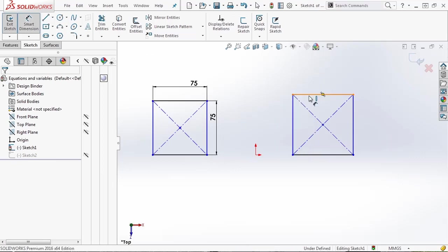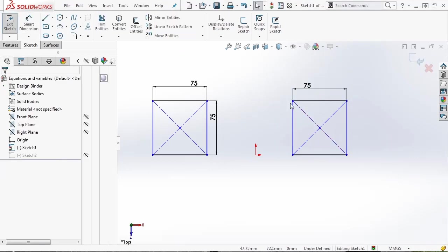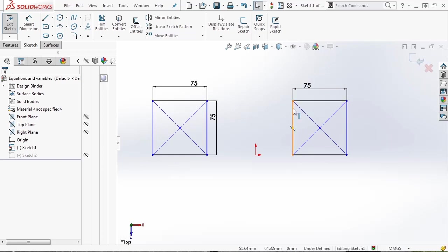We can add a 75 millimeter dimension to one side. So we've achieved the same thing on the left-hand side using two dimensions, and on the right-hand side using one dimension plus the equal relation for those two edges. But there are other ways to approach this, especially if you need to use specific dimensions or geometry over and over again.